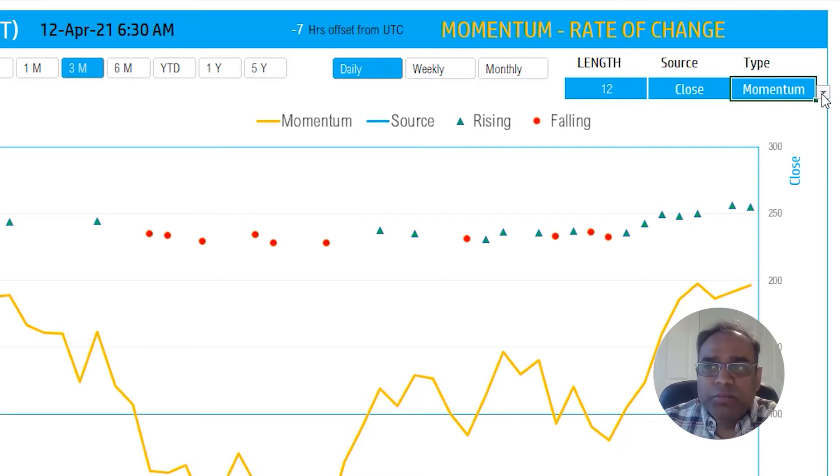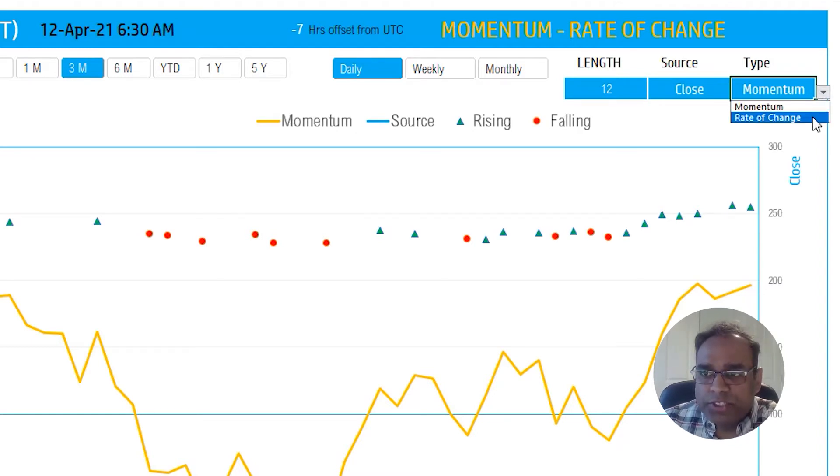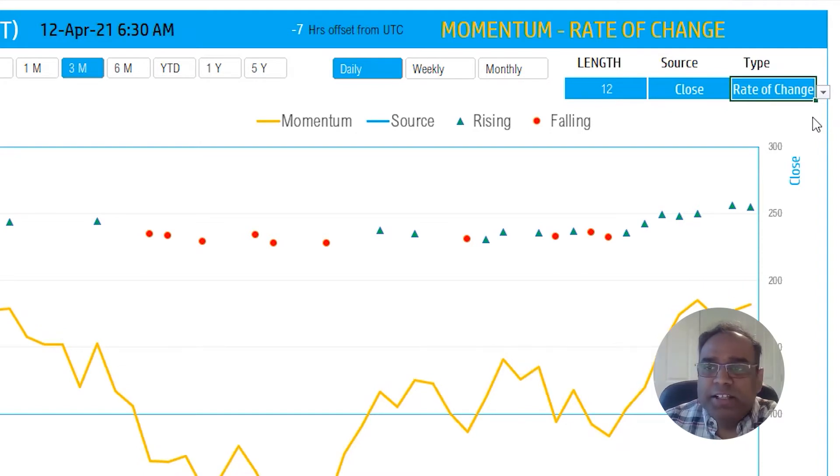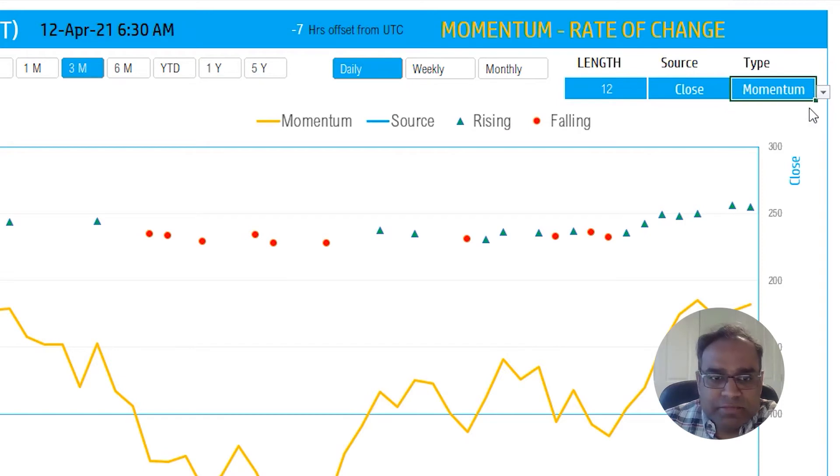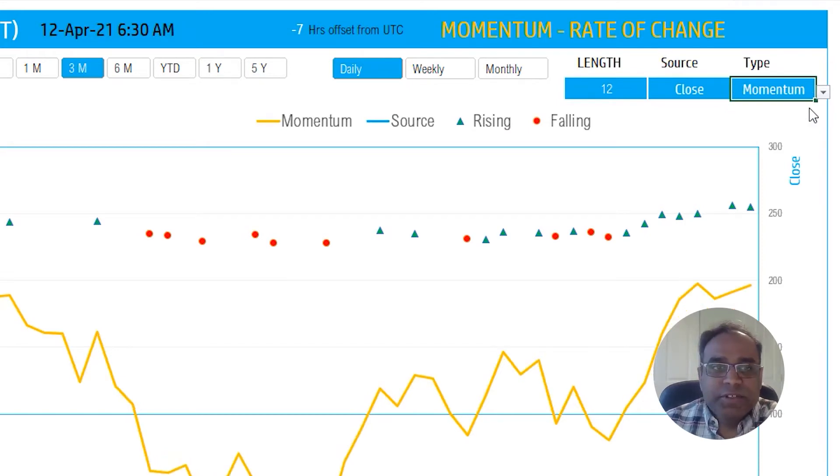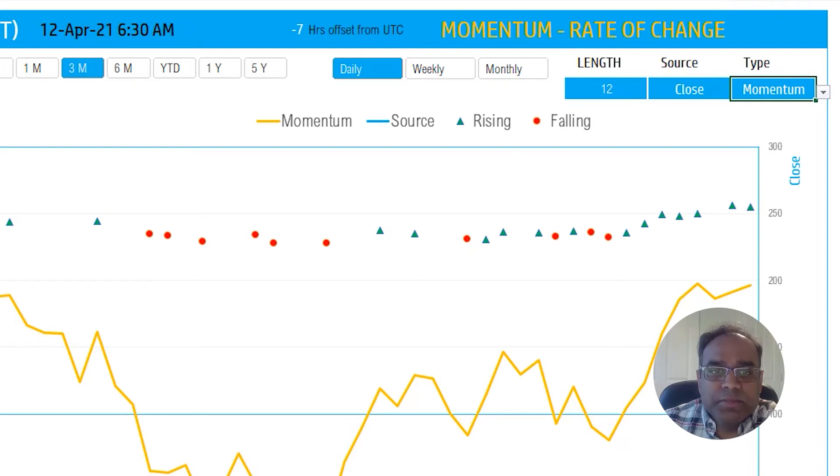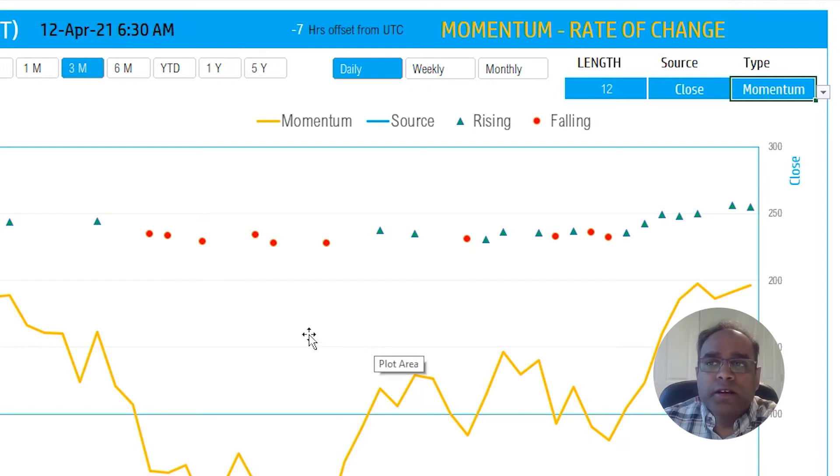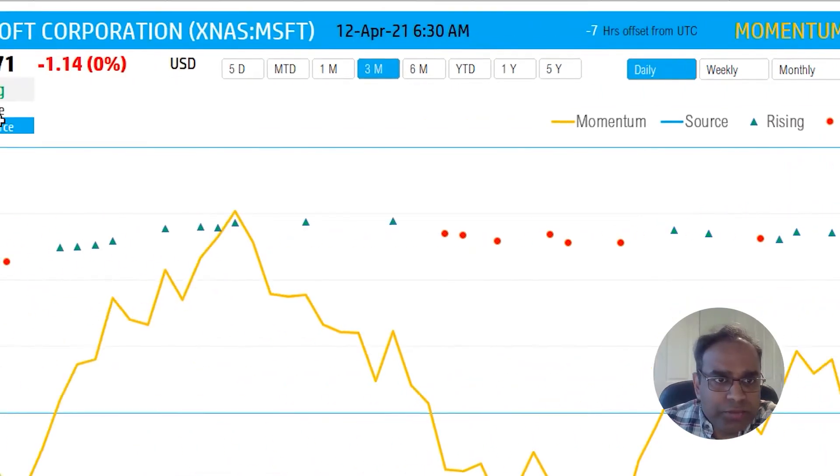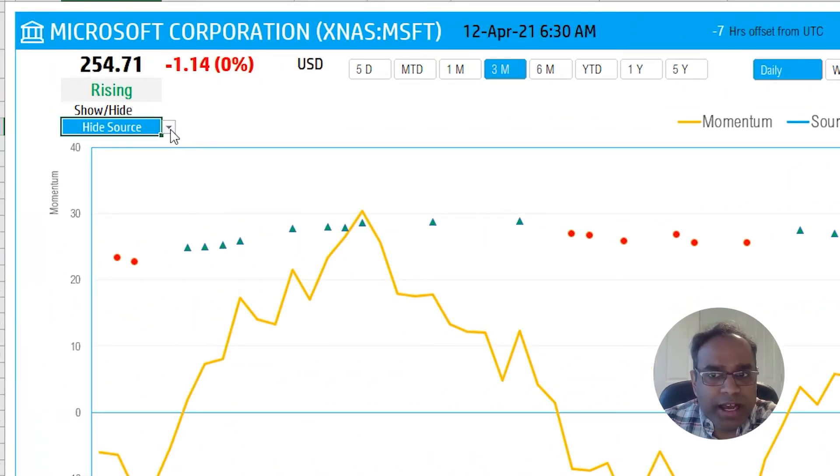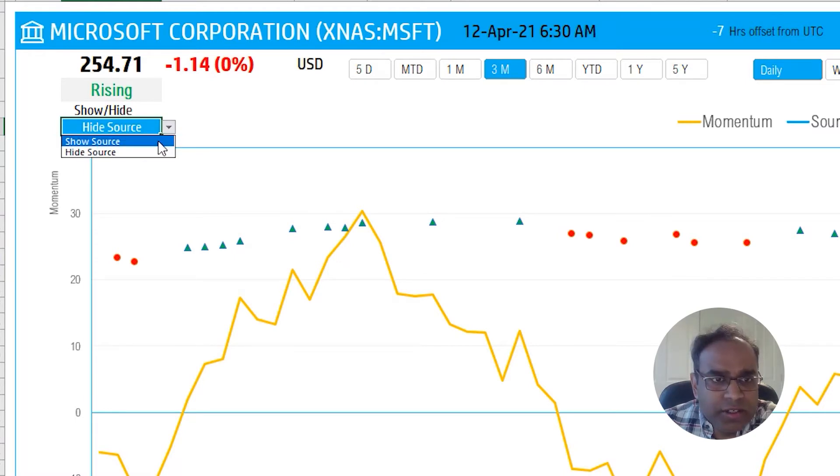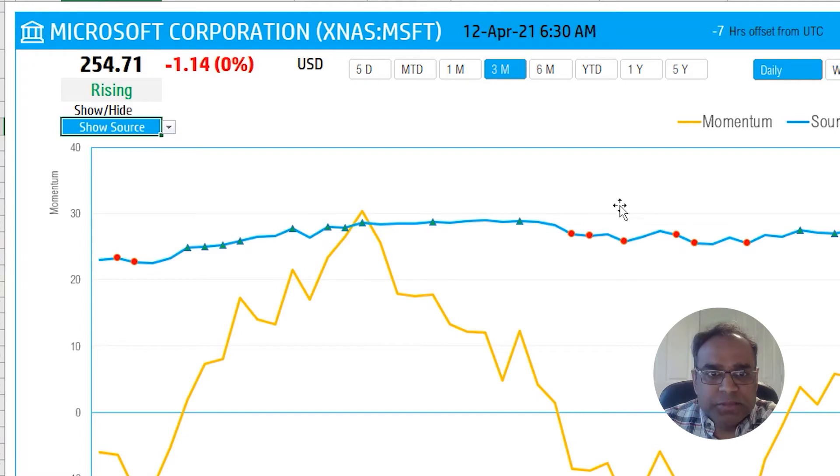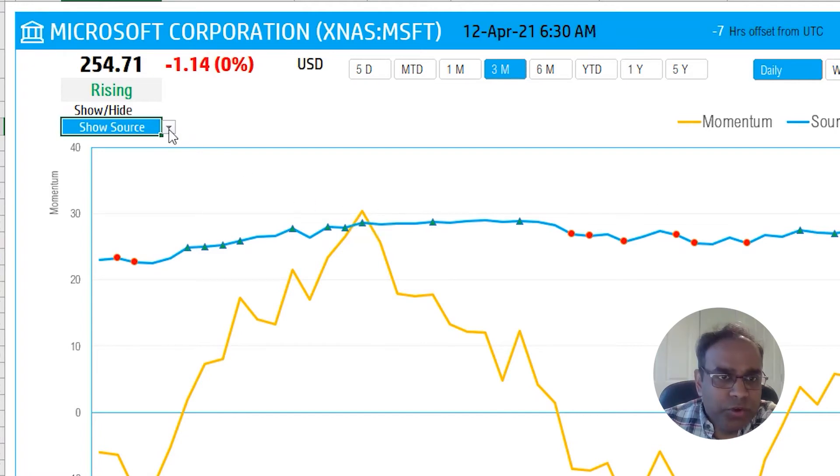That's what the template gives you, the flexibility to choose the type. This is the indicator type - whether do you want to see the momentum or you want to see the rate of change. So you can now change it and you can see that the curve, the line changed a little bit. Again it may not change a whole lot because the calculations are very similar, so the overall trajectory may appear to be the same. You have one more option here to say do I want to hide the source line or show it.